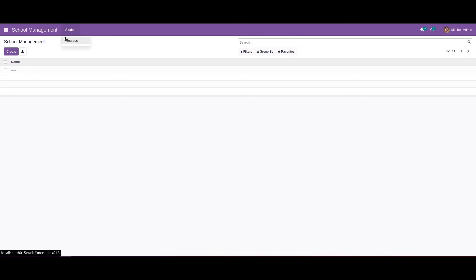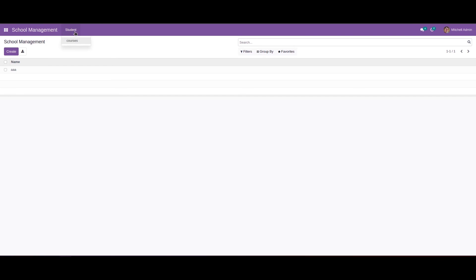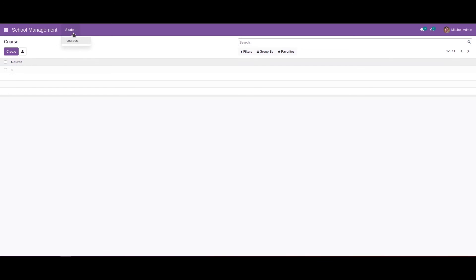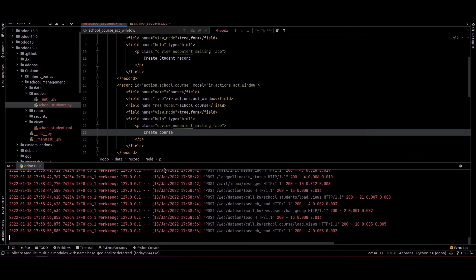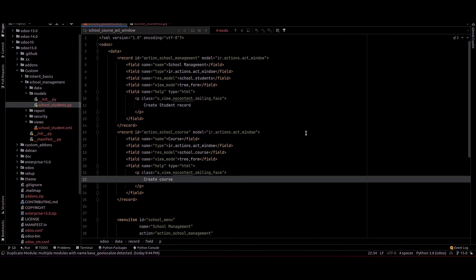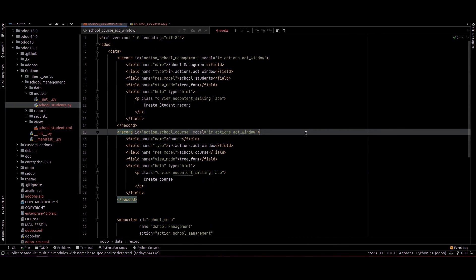We can see the student menu is under the school management module, and under the student menu you can see the courses menu. This is how we can use menus and actions in Odoo 15. I hope you got the idea about this — thank you for watching.